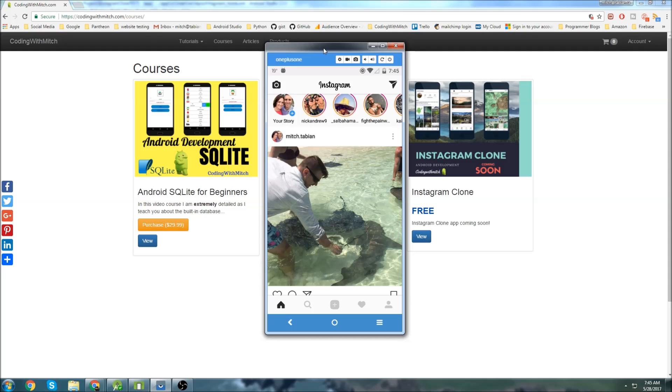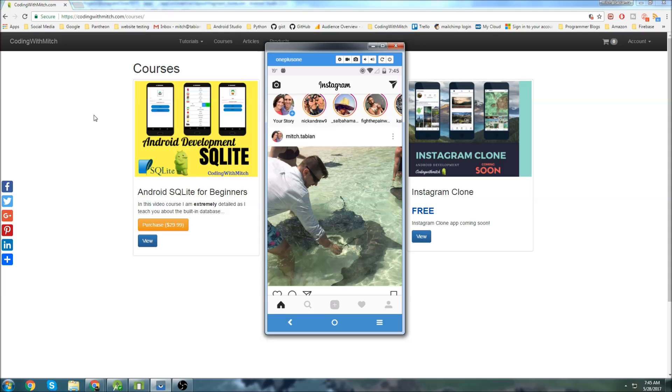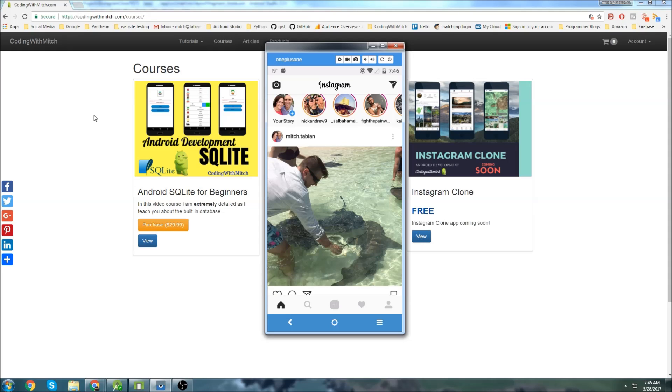I'm going to use Firebase for the entire backend, even though in a real situation you probably shouldn't. You should probably use Firebase for authentication, then use a server database like SQL to hold the photos or photo URLs, and maybe use Amazon Web Services to actually store the photos.